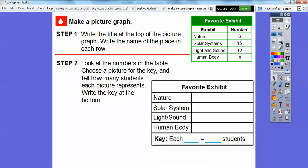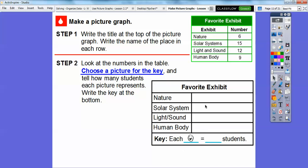Step two: we're going to look at the numbers in the table, choose a picture for the key, and tell how many students each picture represents, then write a key at the bottom. I chose a smiley face since we're talking about students. I'm not going to have each picture represent one student, because then I'd have to draw 15 smiley faces for just one row.